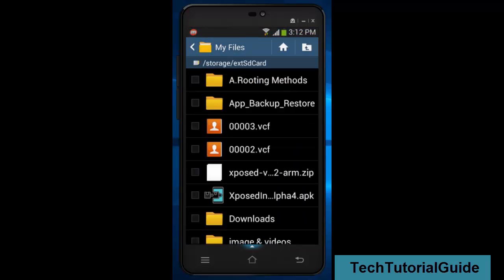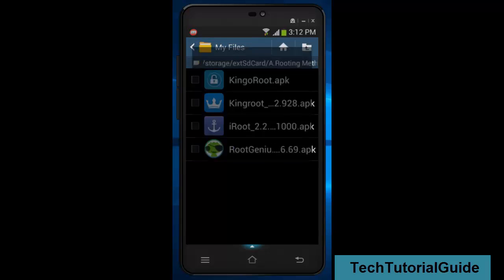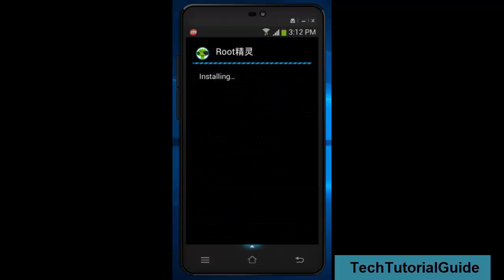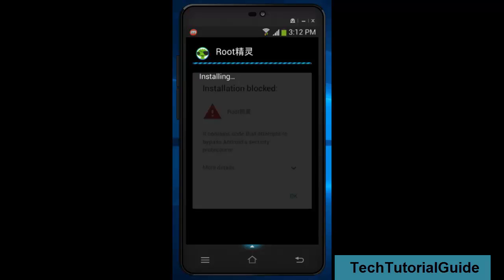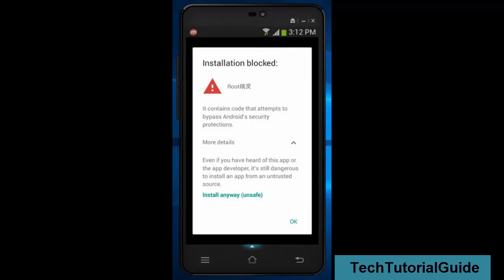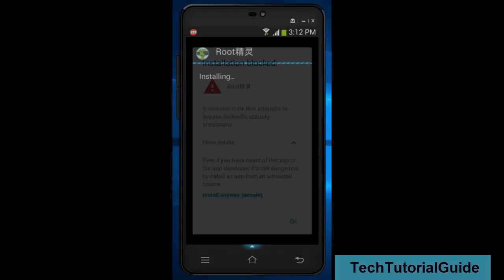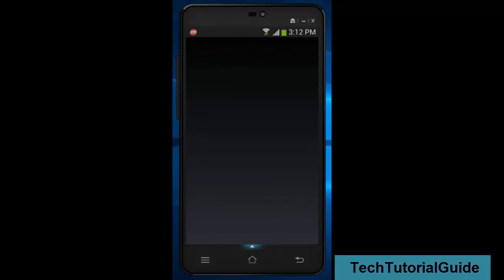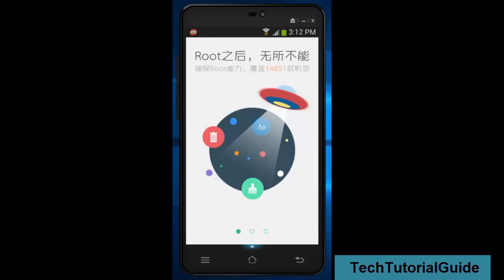In security settings, we also need to enable unknown sources. Then install the Root Genius app — I have placed the link in the description, you can download and install it on your device. It may initially show an installation block for security purposes, but we can proceed and install it.